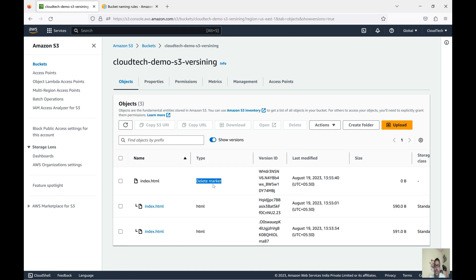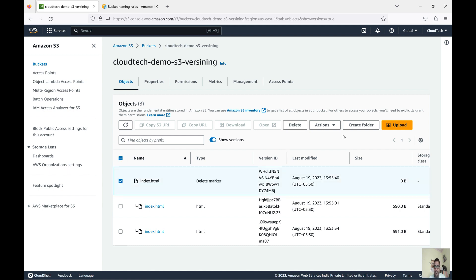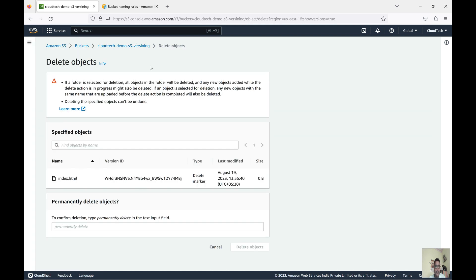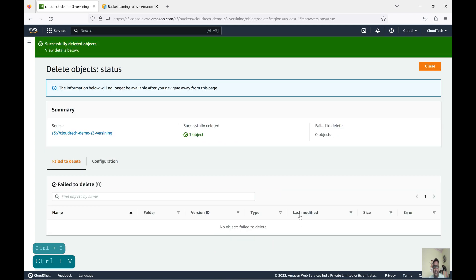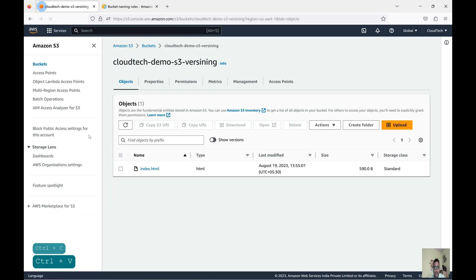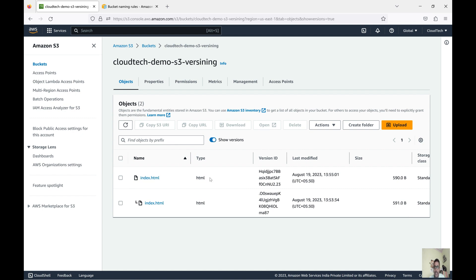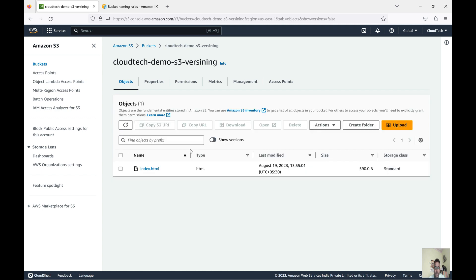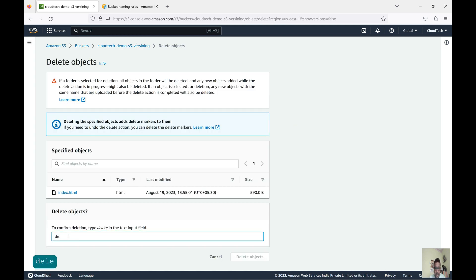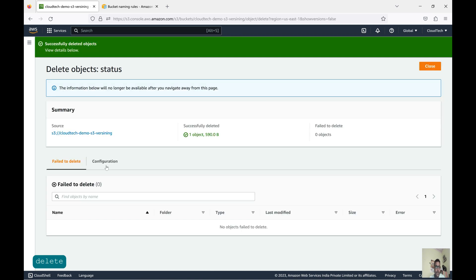If you want to delete the delete marker, you can either set a lifecycle rule or delete it manually from the console. To delete the delete marker manually, select it and click Delete — type 'permanently delete' as confirmation. Now go back and you are able to see your object again. We only deleted the delete marker. Once you delete the delete marker, the object is visible again without needing to show versions.